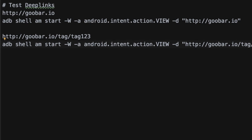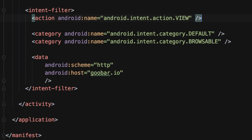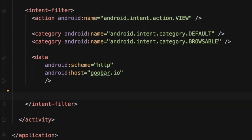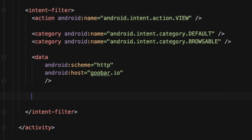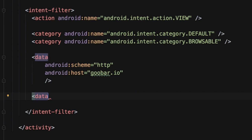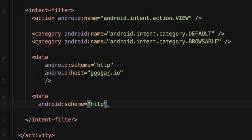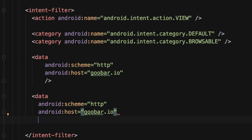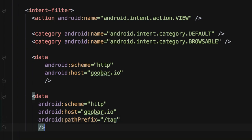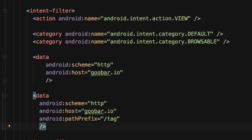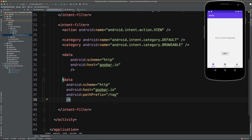Now we're going to go over into our Android manifest and we're going to update our intent filter and add a new intent filter to our main activity so that it can handle this new URI. So we'll add a new data tag. And then for the scheme, once again, we'll use HTTP. And then for the host, once again, it will also be goobar.io. And now for the path prefix, we are going to use /tag. And then we just need to close out this data element.